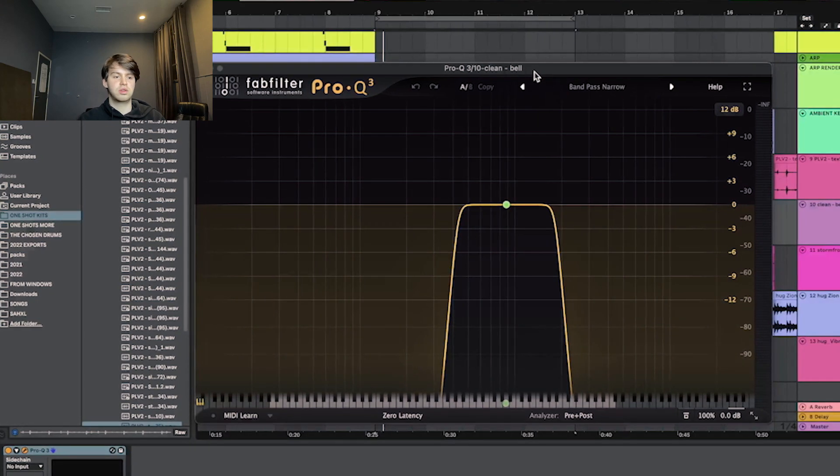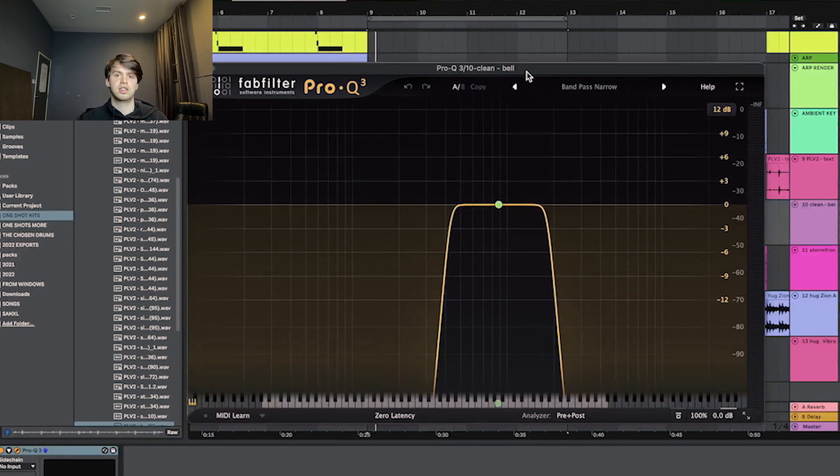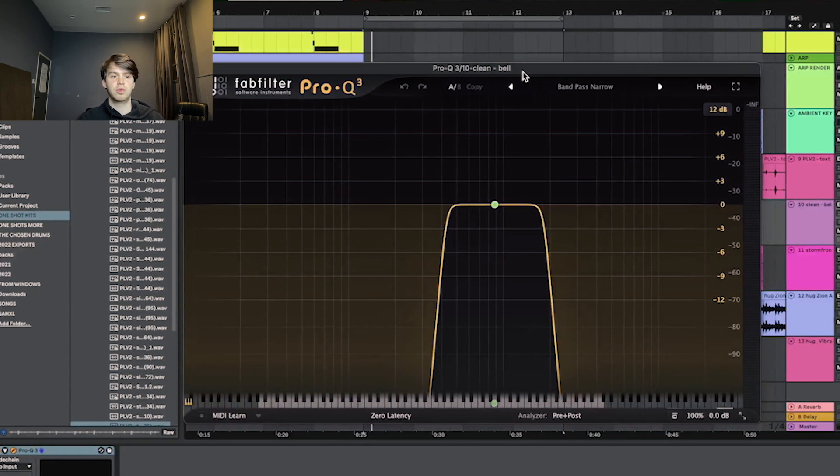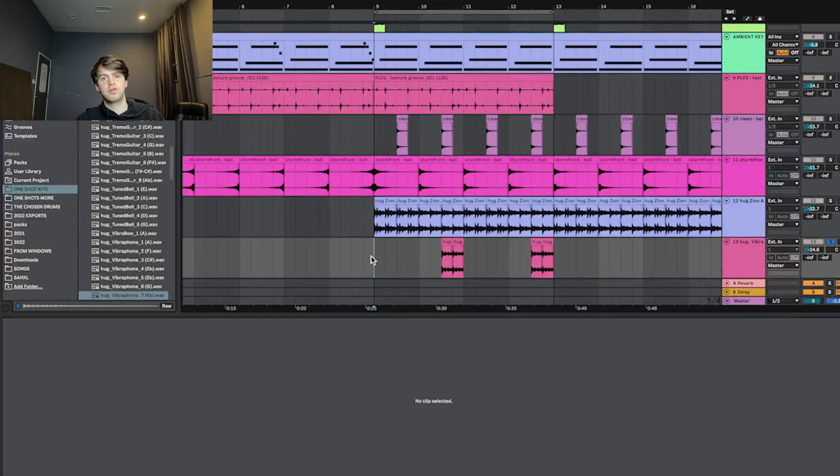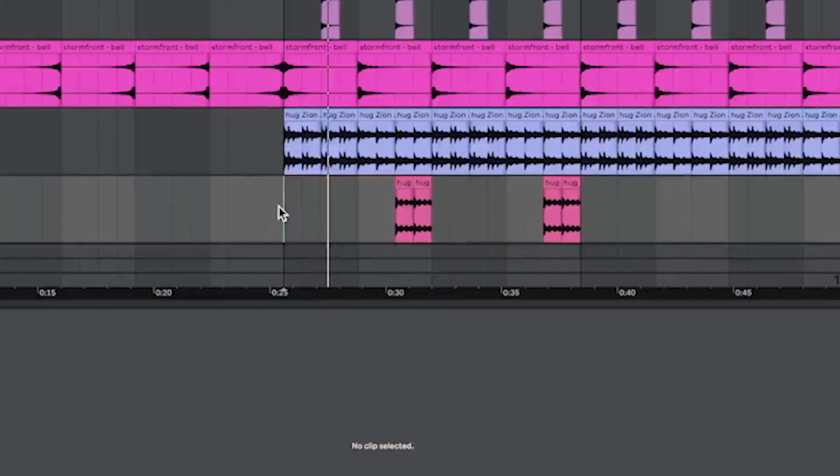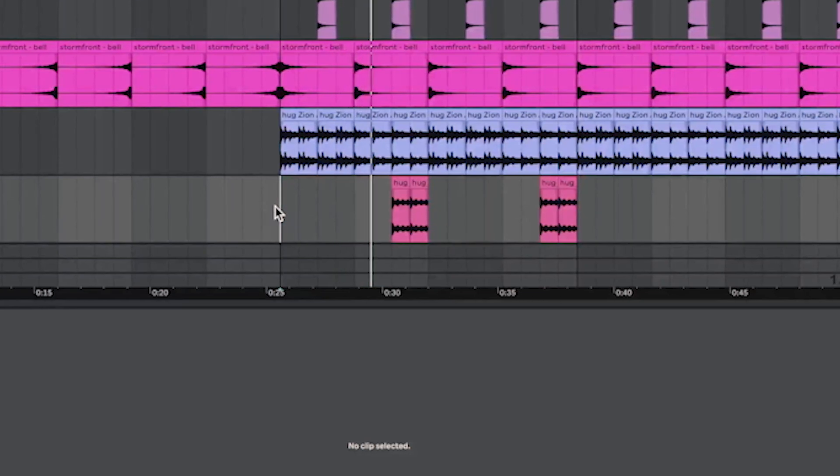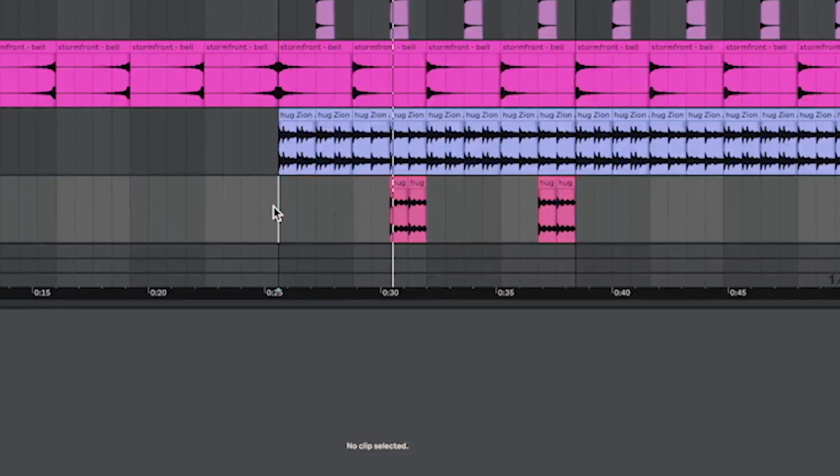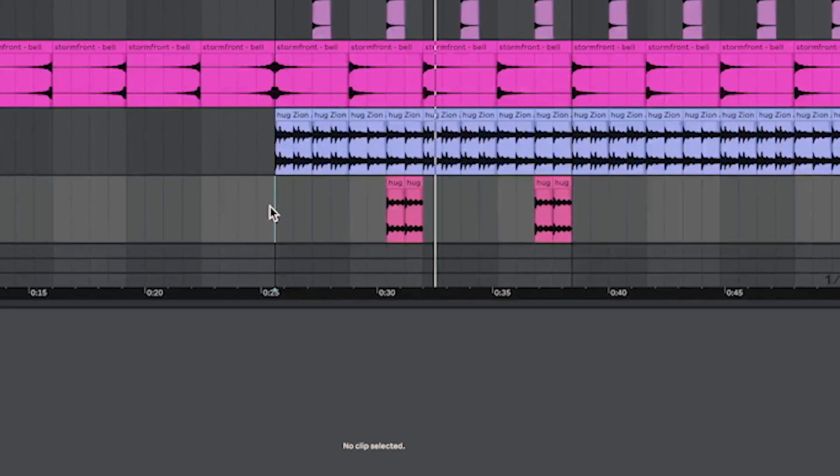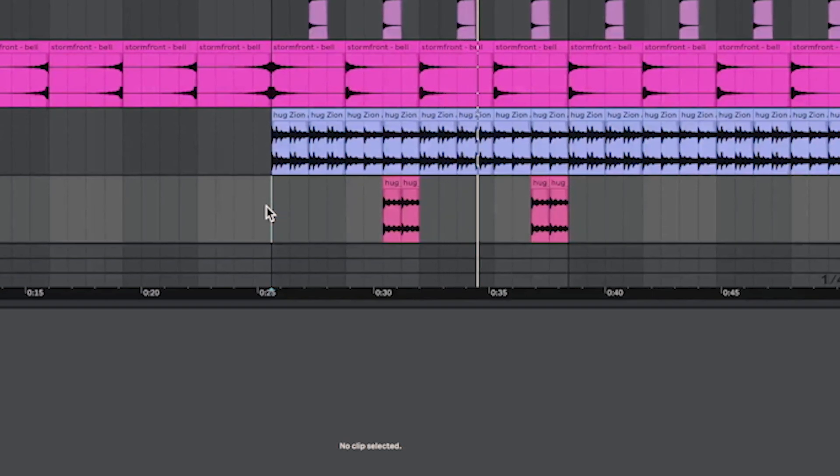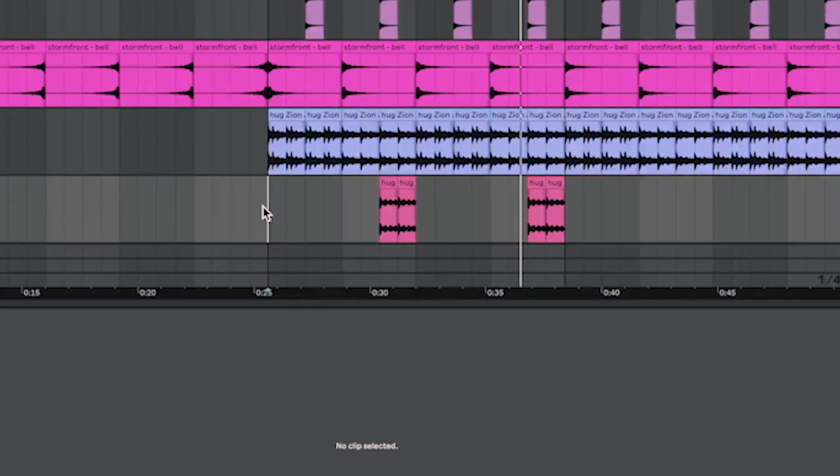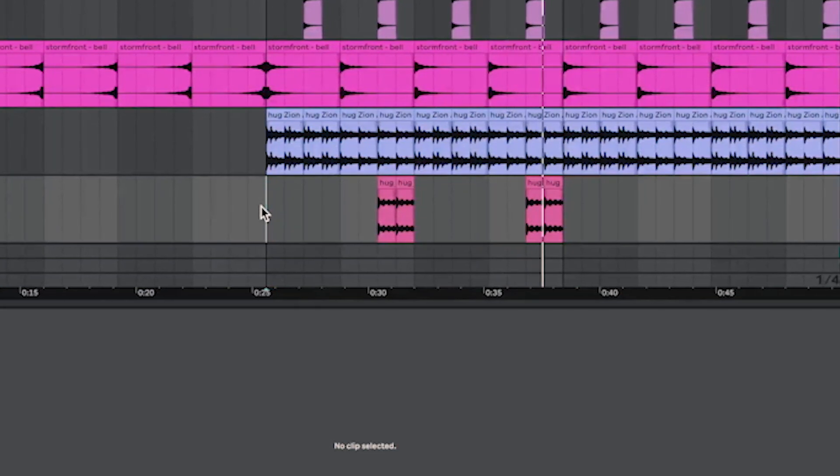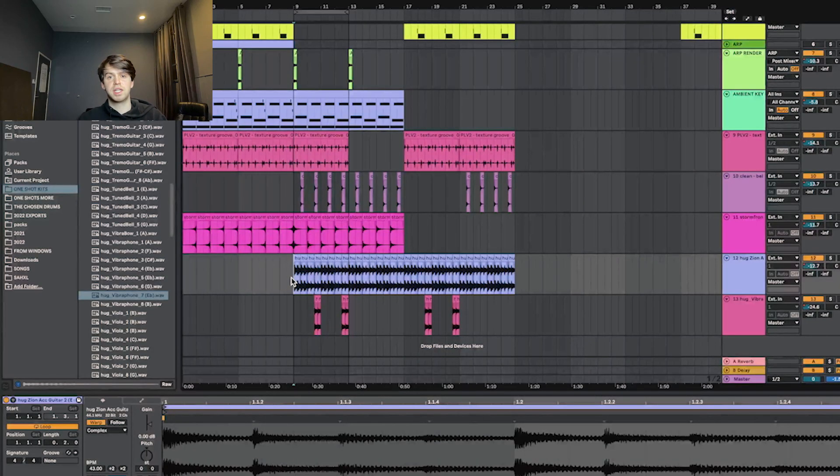The only effect I had on that was this EQ cutting out the lows and the highs to kind of hide it more in the sample. And the final part that I added was just this vibraphone, once again from an Alhag kit. Altogether now, this is what the bass section of the sample sounds like.